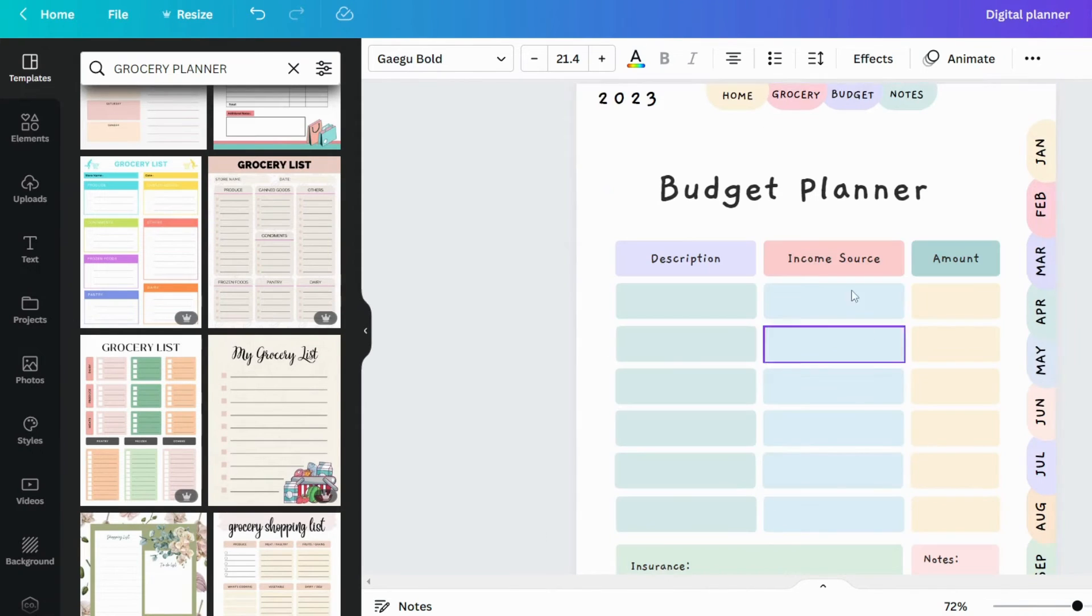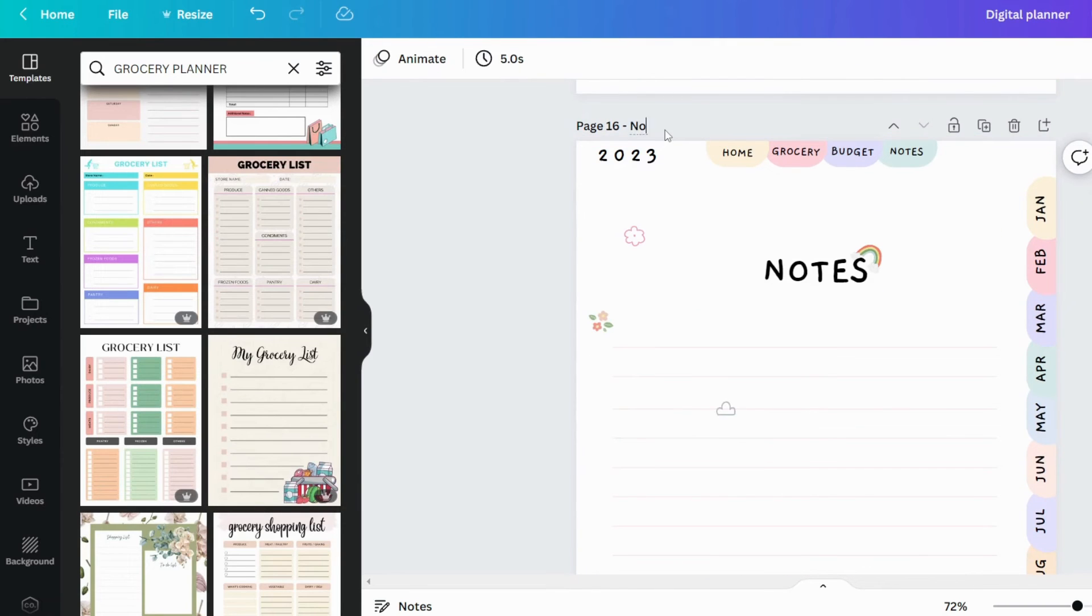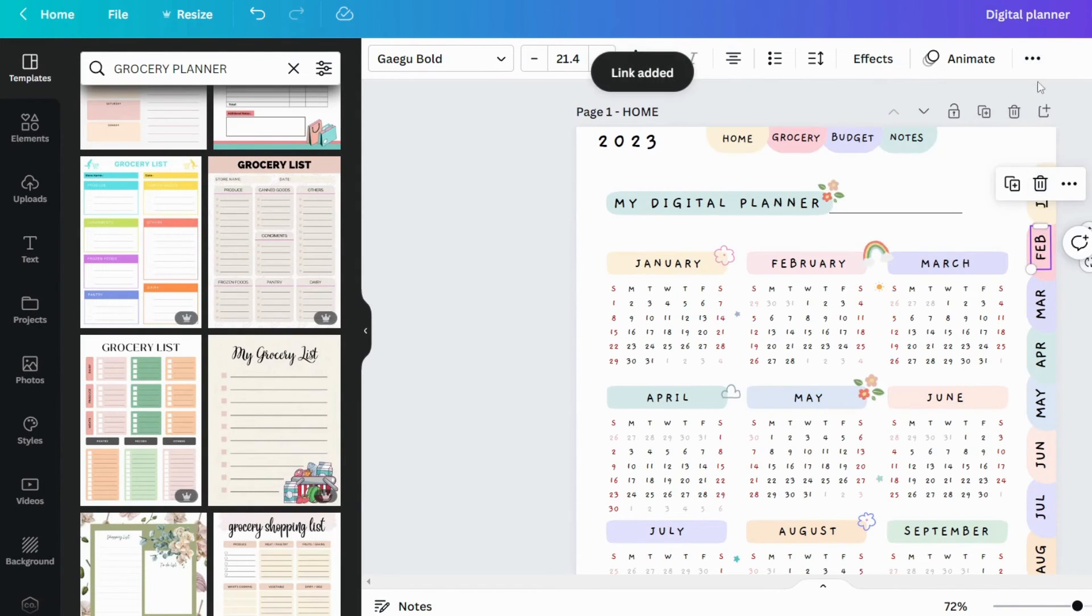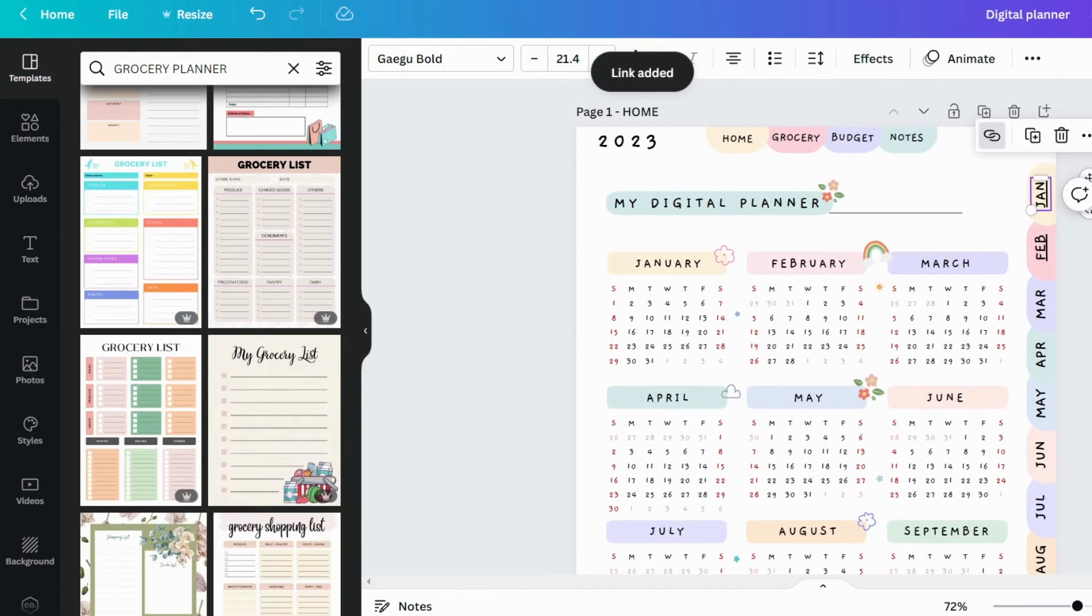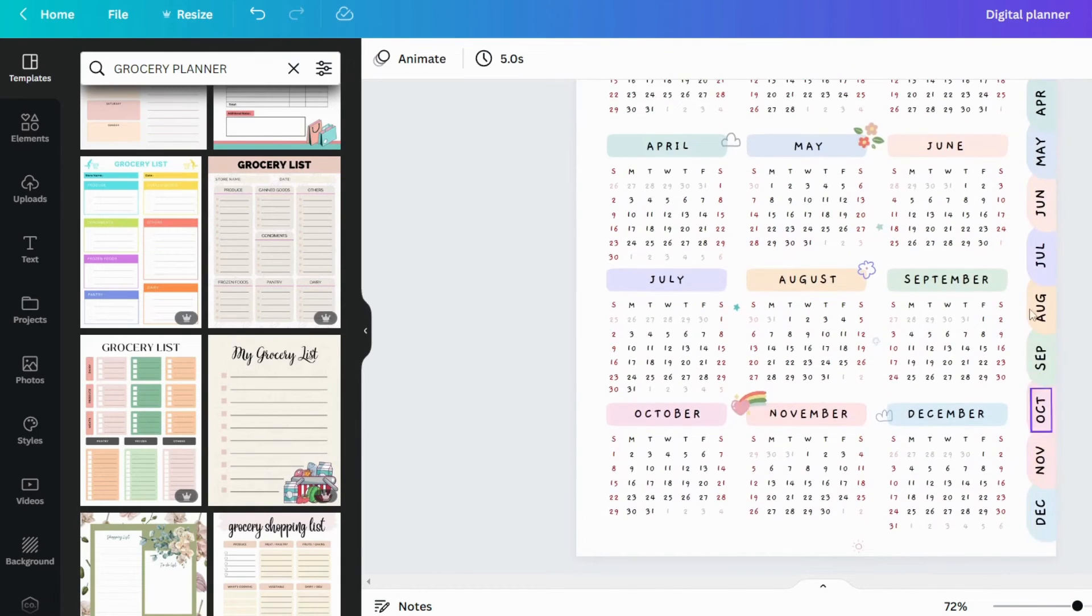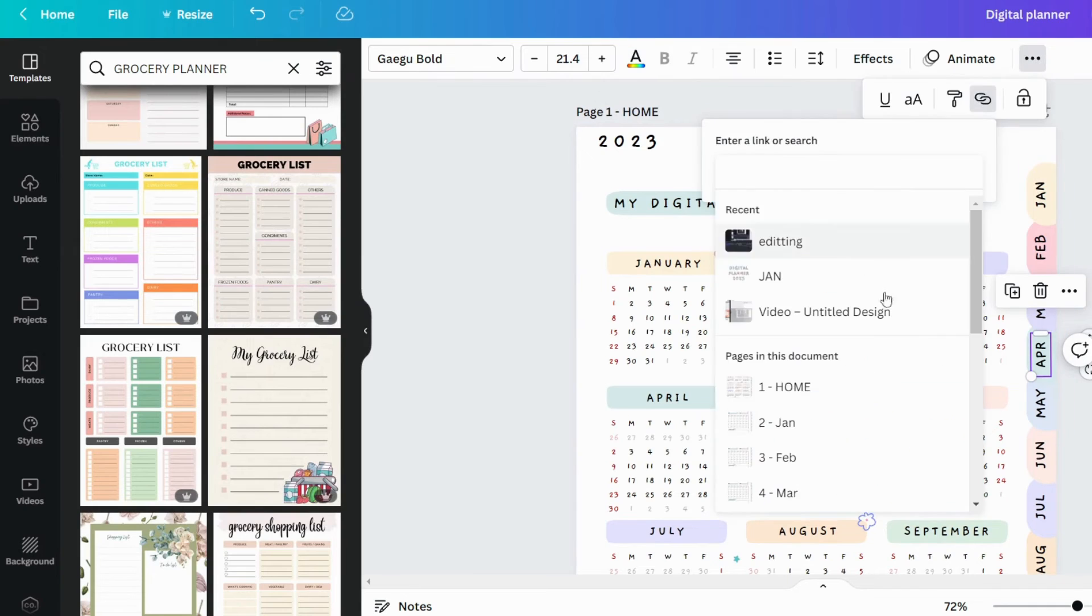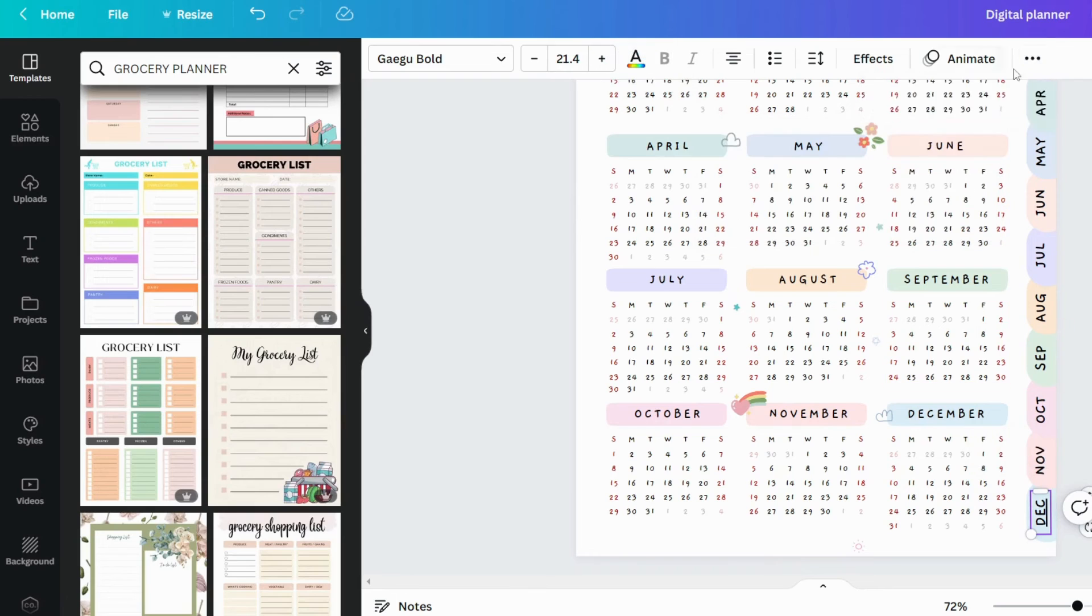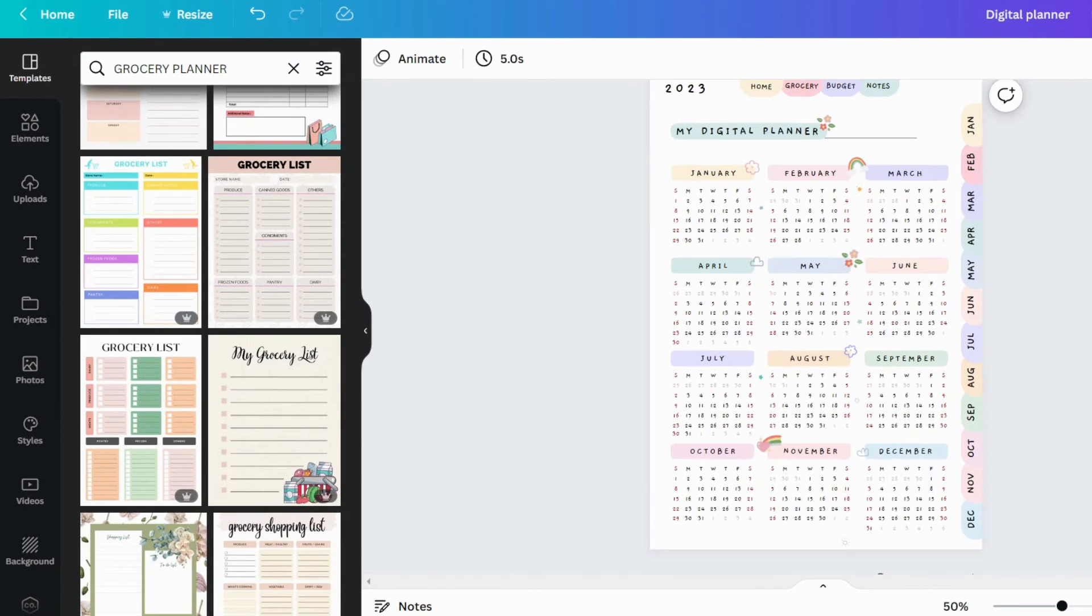This is my budget planner page. As I previously stated, I have completed all of my pages. Now we must add a link to the tab. I'll remove the underline that it's adding automatically. Similarly, you add a hyperlink to each side tab. The side tabs have been completed.